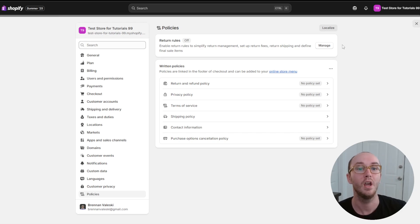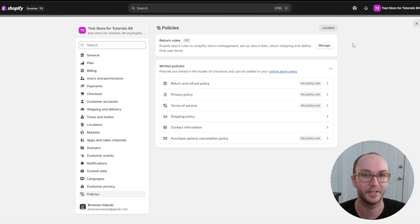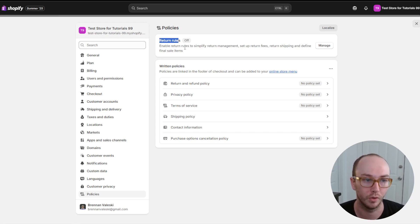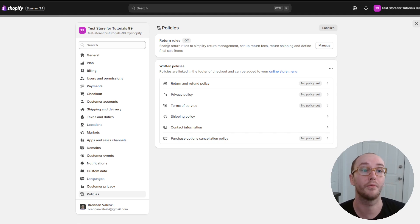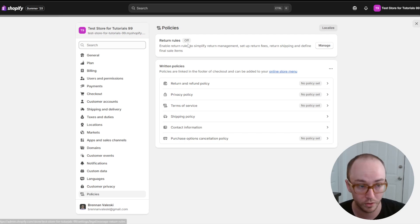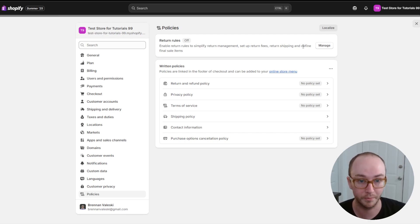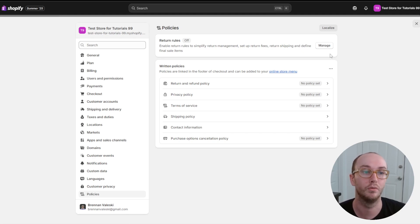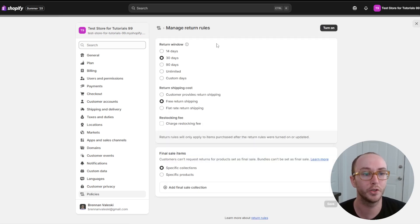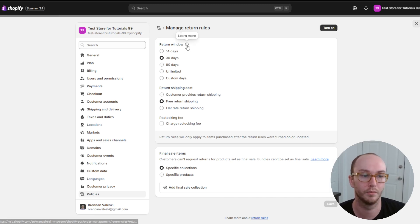Before we dive into adding the other policies, let's take a look at return rules. By default this is off. You can enable return rules to simplify return management, set up return fees, return shipping, and define final sale items. This is completely optional — if you don't want to do return rules, skip forward in the video. But if you do want to enable them, you need to do this step first, so go ahead and click on manage.